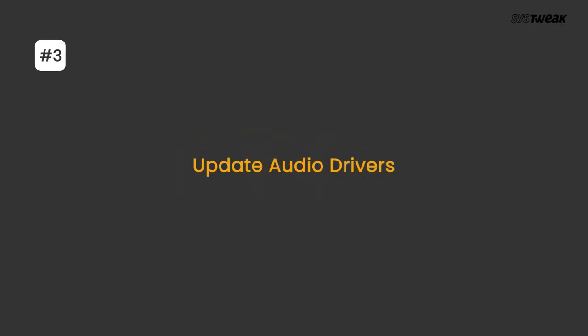Next, you can try updating your audio drivers. After selecting the devices, if you do not get the desired output, chances are that your audio drivers are not functioning properly.